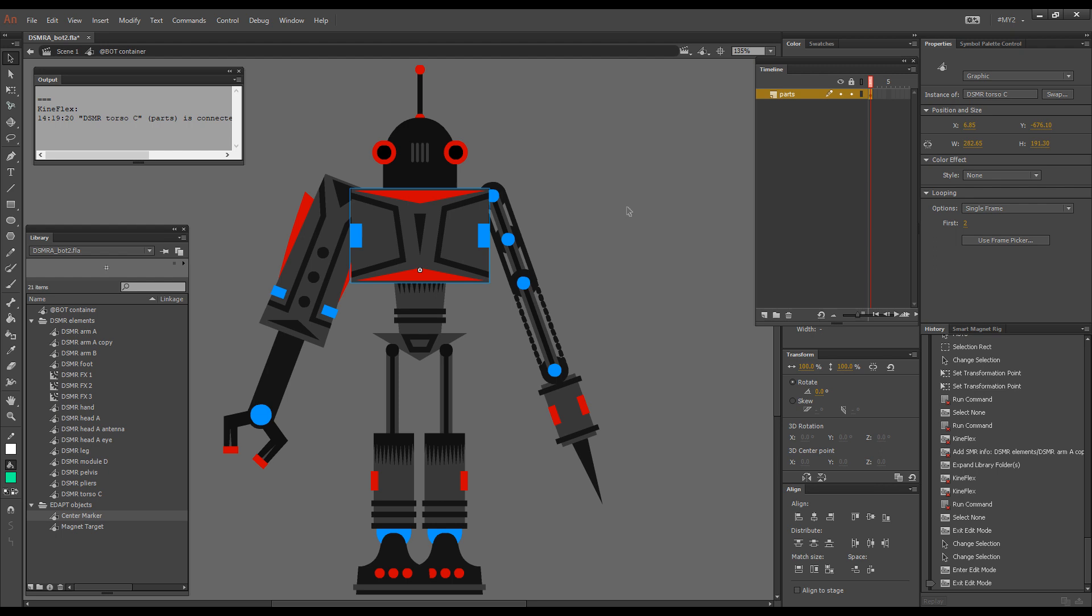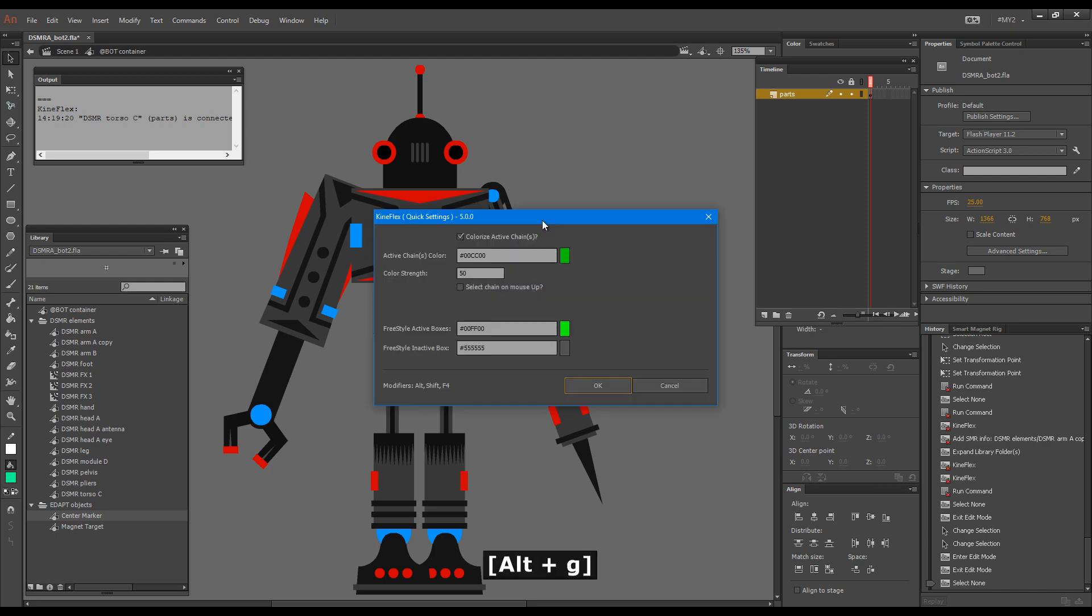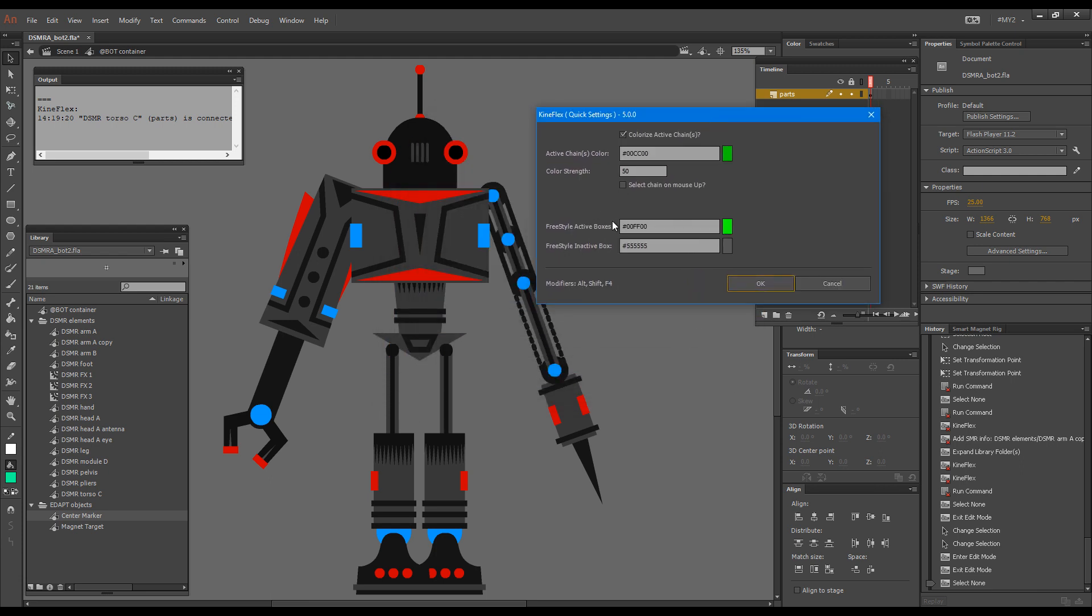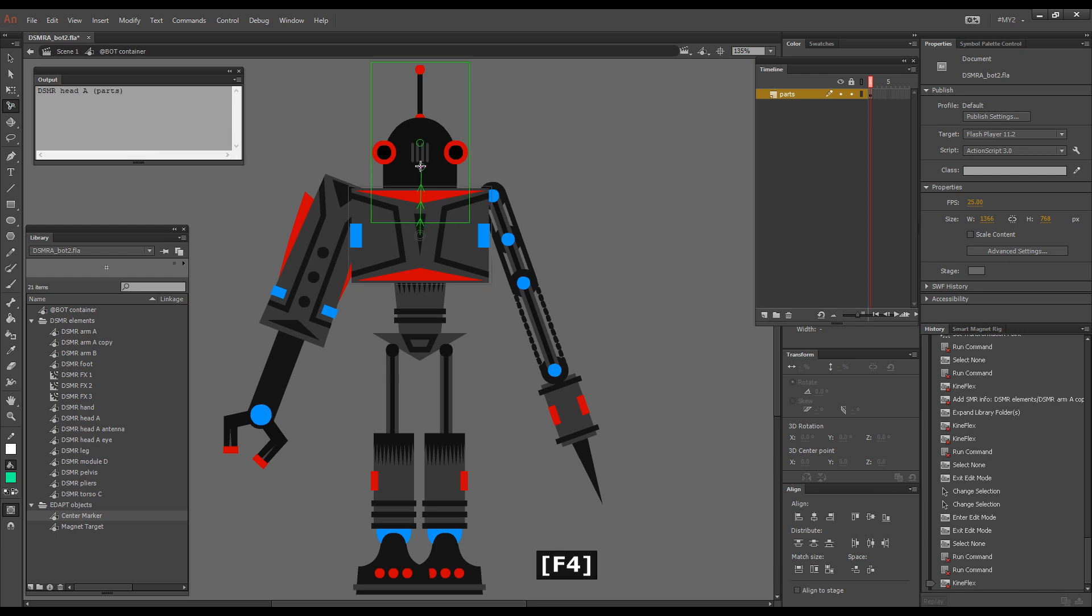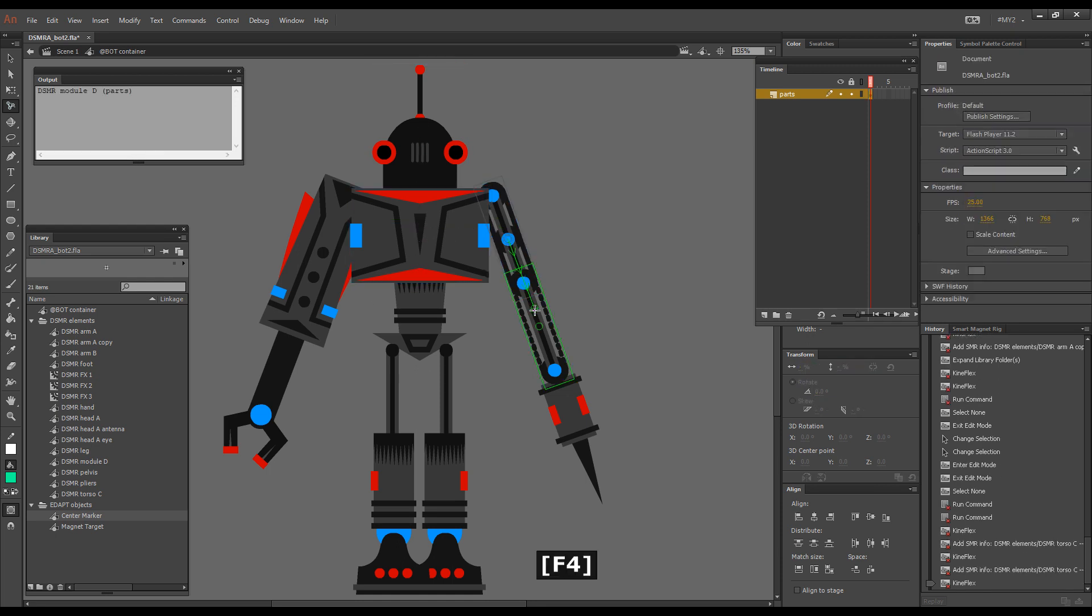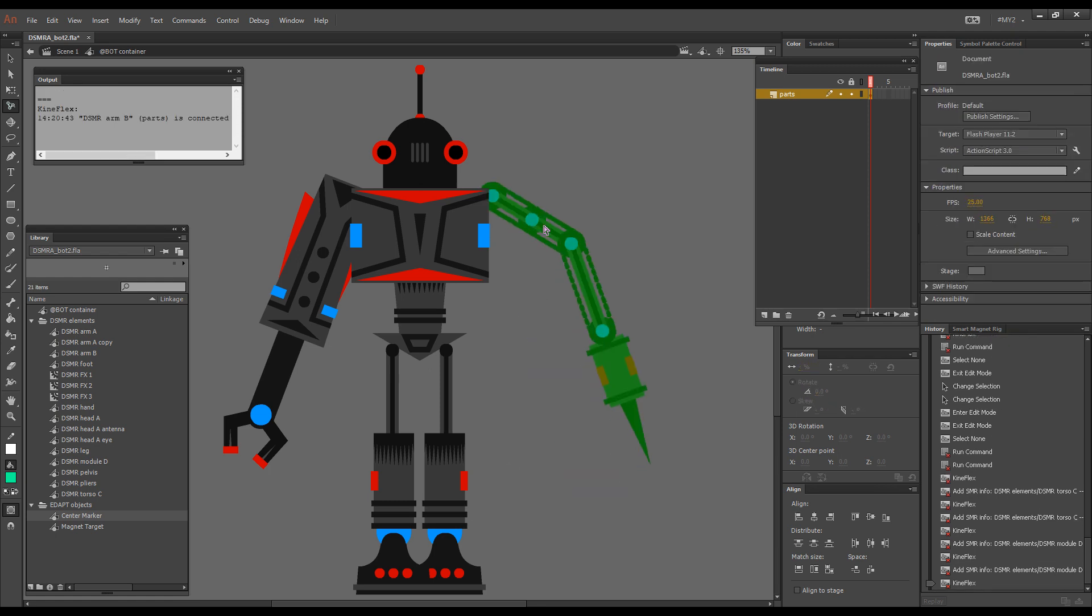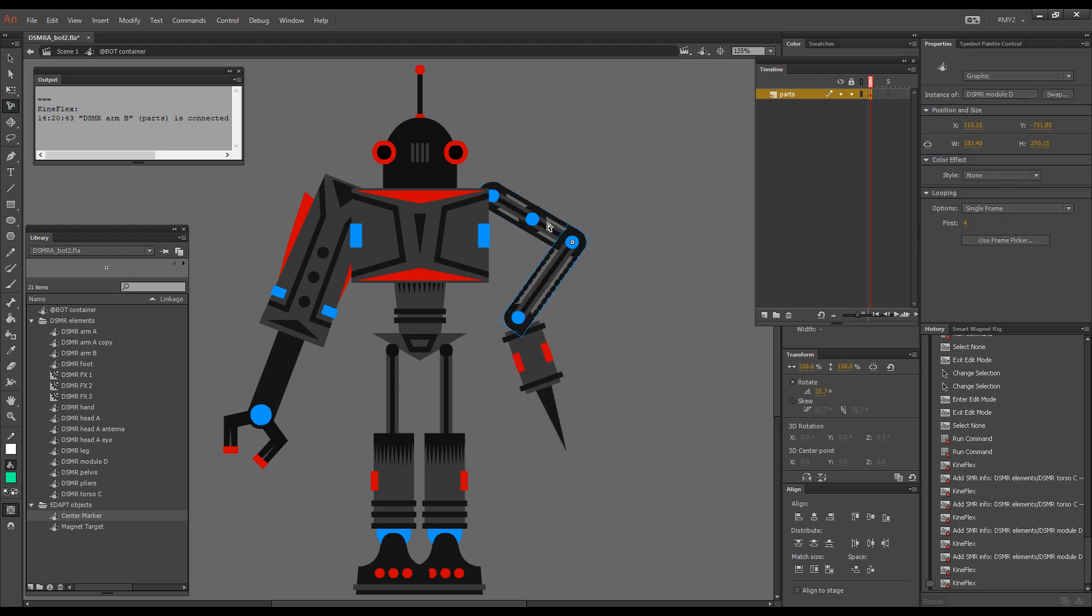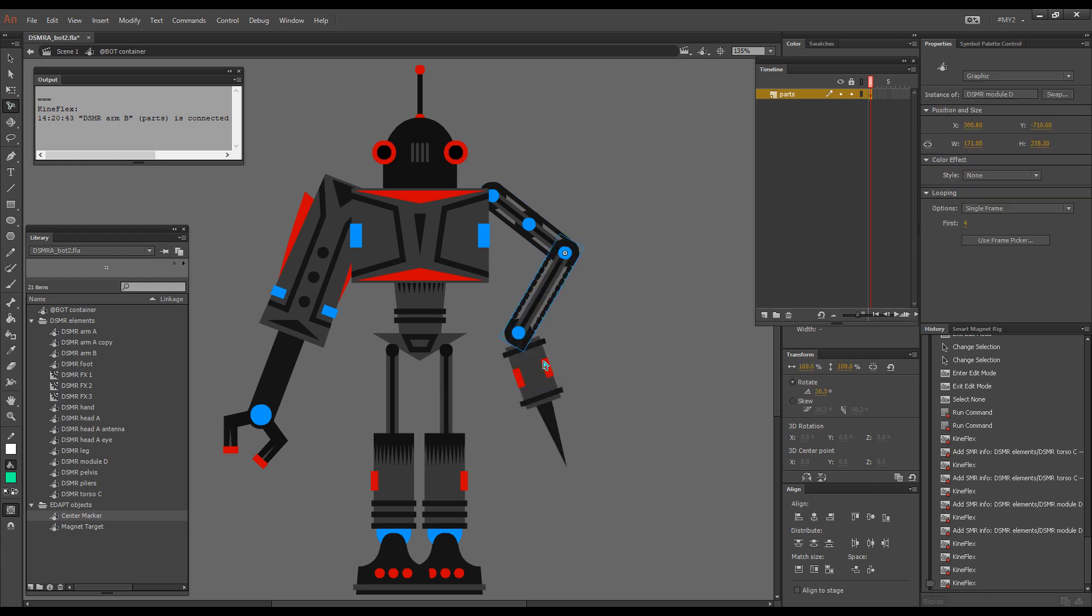Before I continue I would like to show you the settings for the kineflex smart magnet rigging mode. In Animate CC you have these two colors which you can customize if they're not visible enough for your situation. Gray is for the inactive box, the one that you start dragging from, and green is for the target box. Let's just continue. I'll hold down F4 and connect the head, I'll connect the arm, and the moment I connected you can see it just behaves as a chain already. We can try immediately posing him with the kineflex tool.